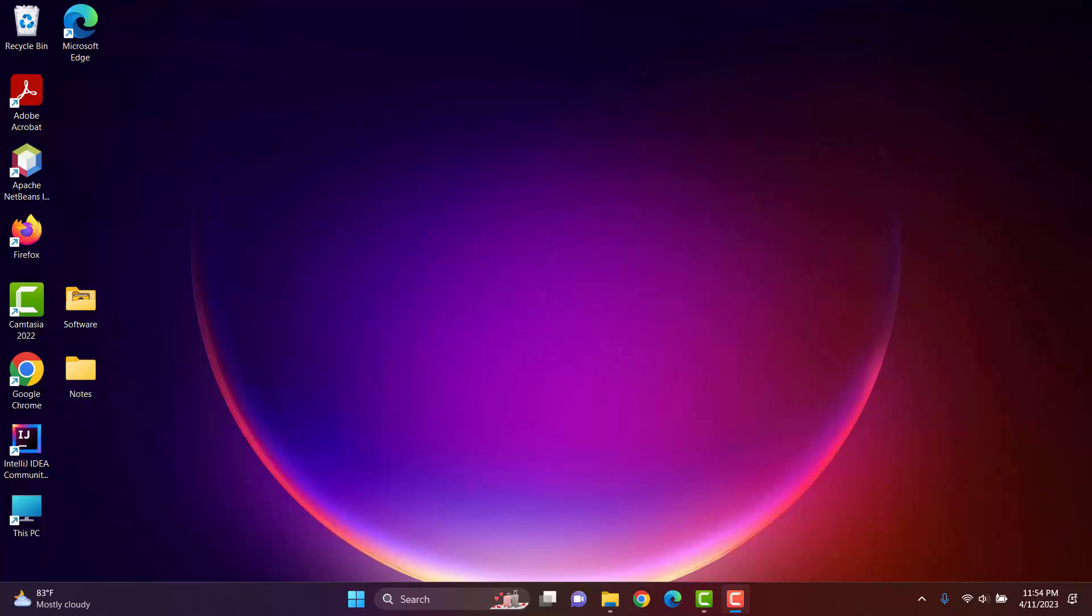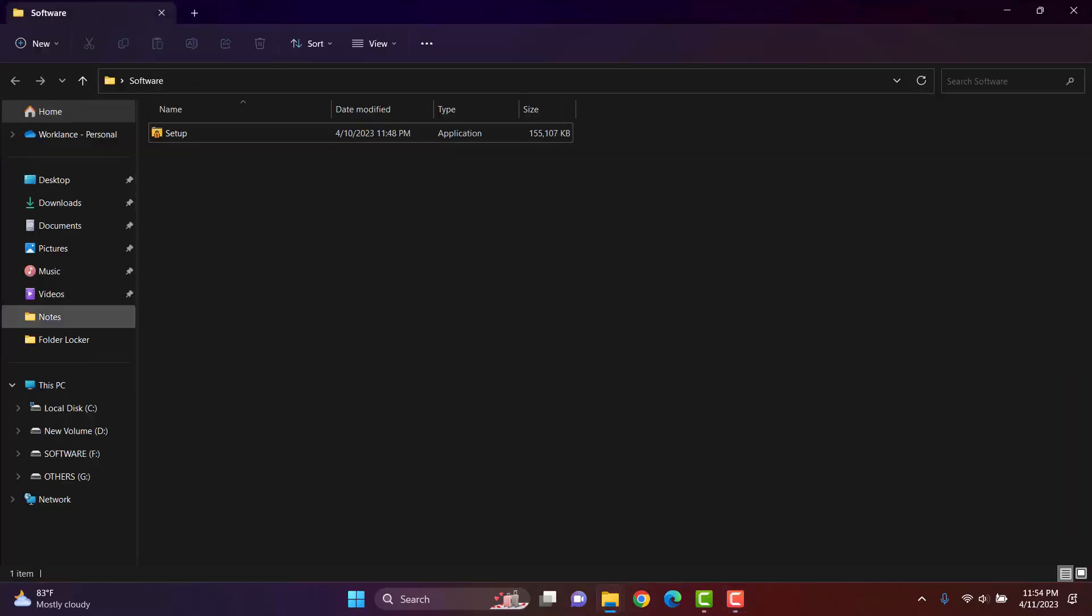We have created an installer for our software with the help of Launch4j and Inno setup. Now I will install the software on my computer.